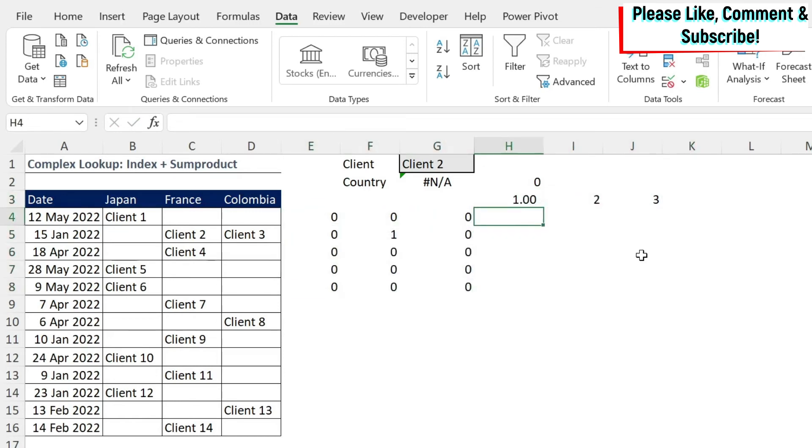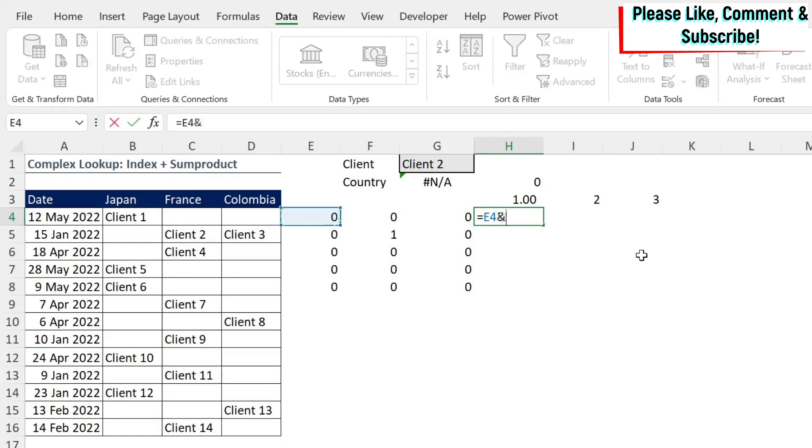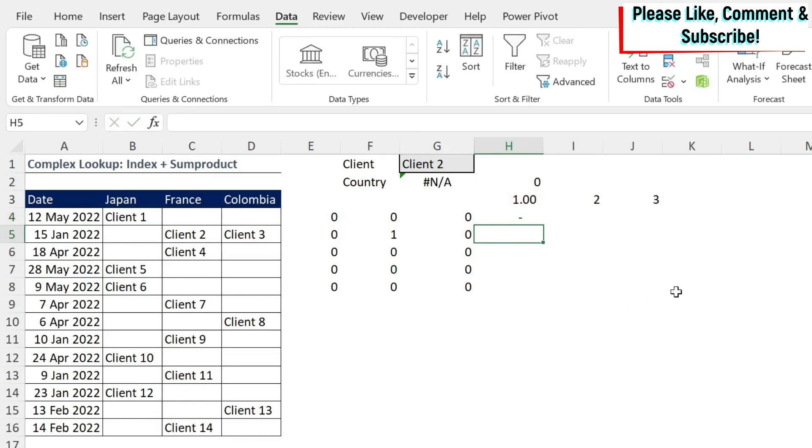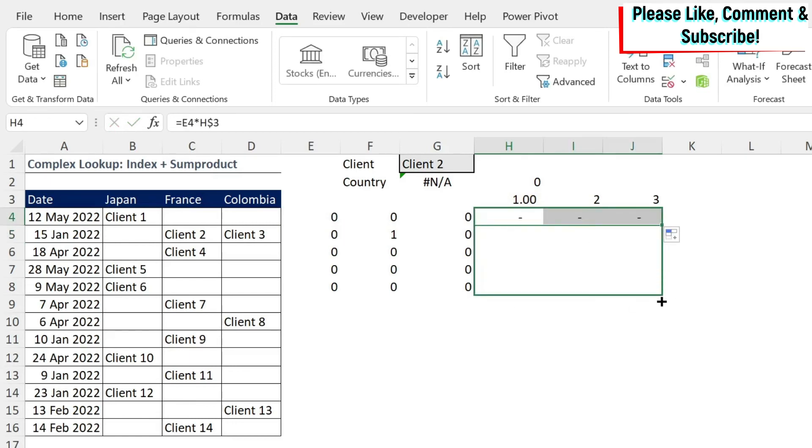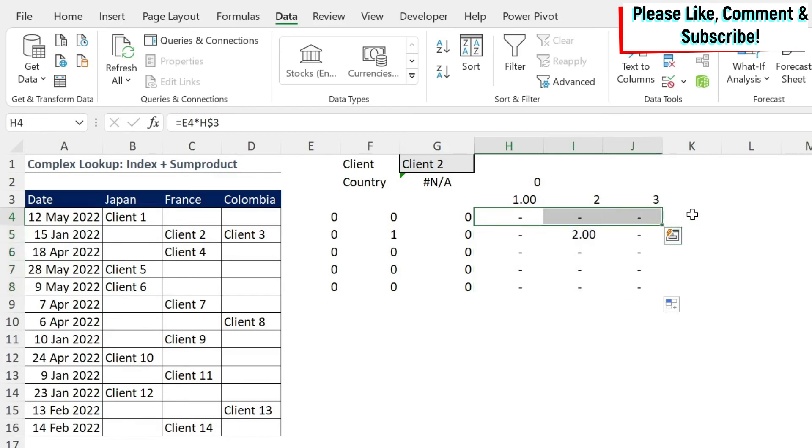So we're going to do equals zero times one. Let's use F4, but be careful. Here I only want to have the three with a dollar sign in front of it. So now we can drag this, and you can see that I get a two. So if I multiply those and I add them, I'm going to get a two at the end.